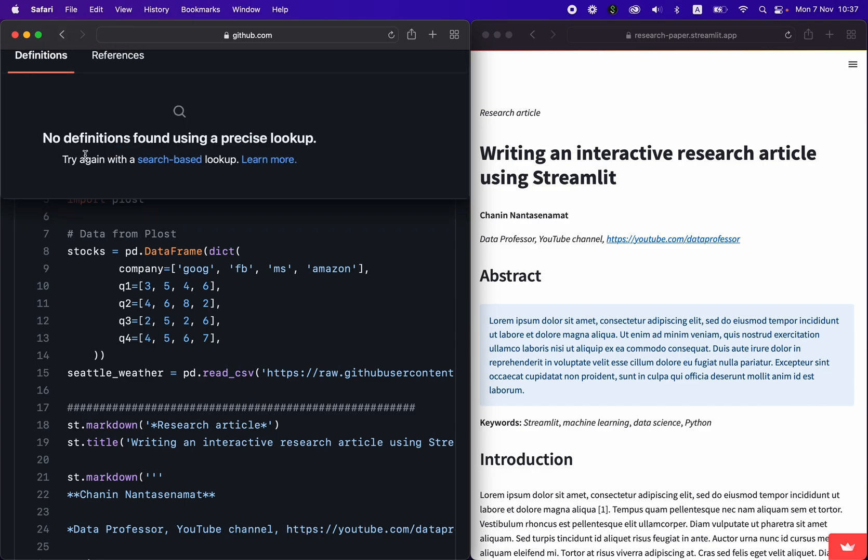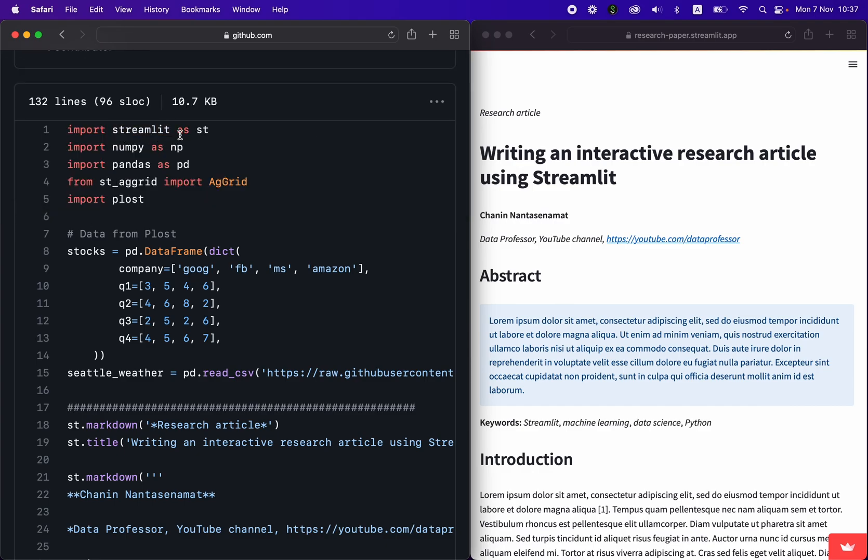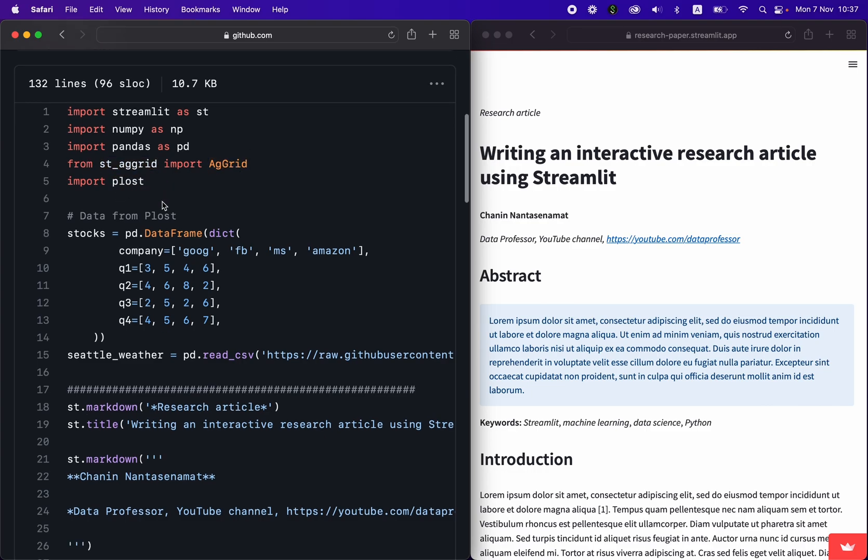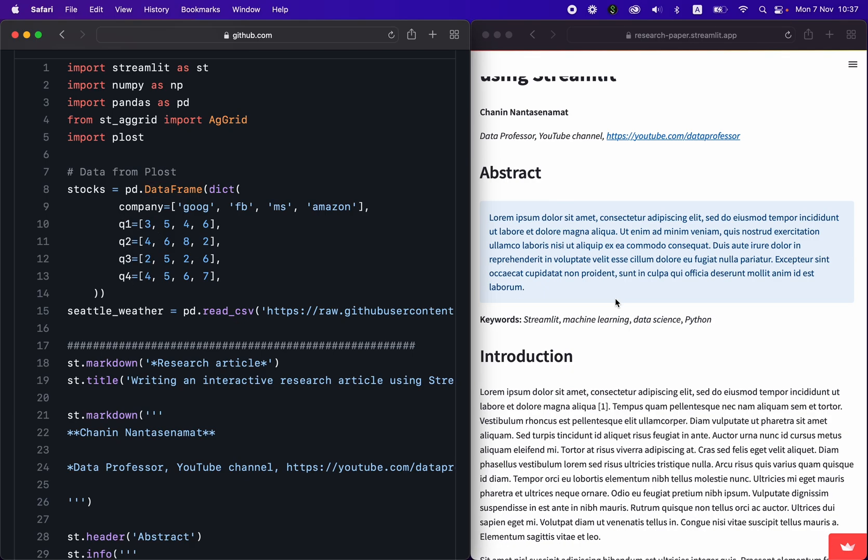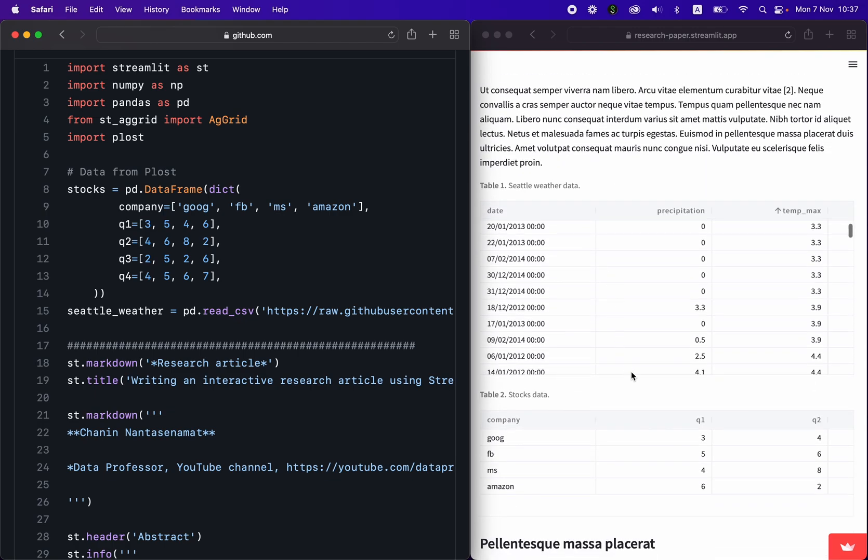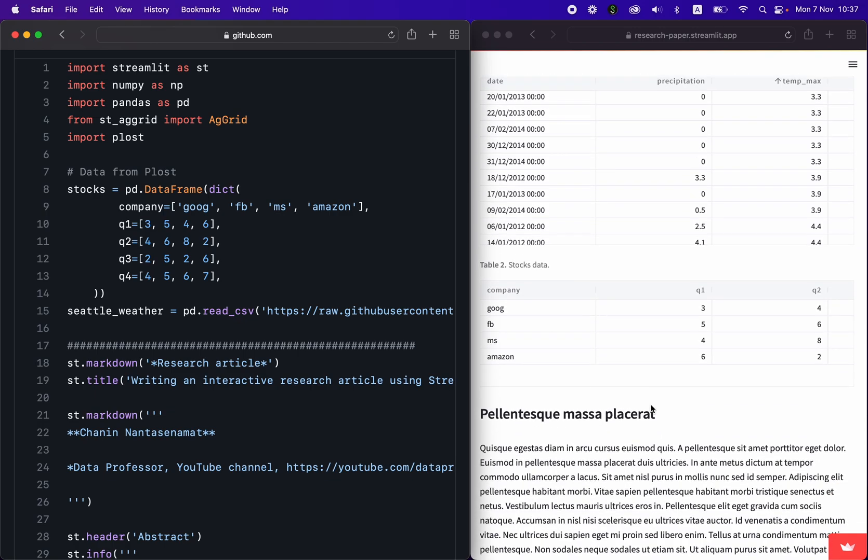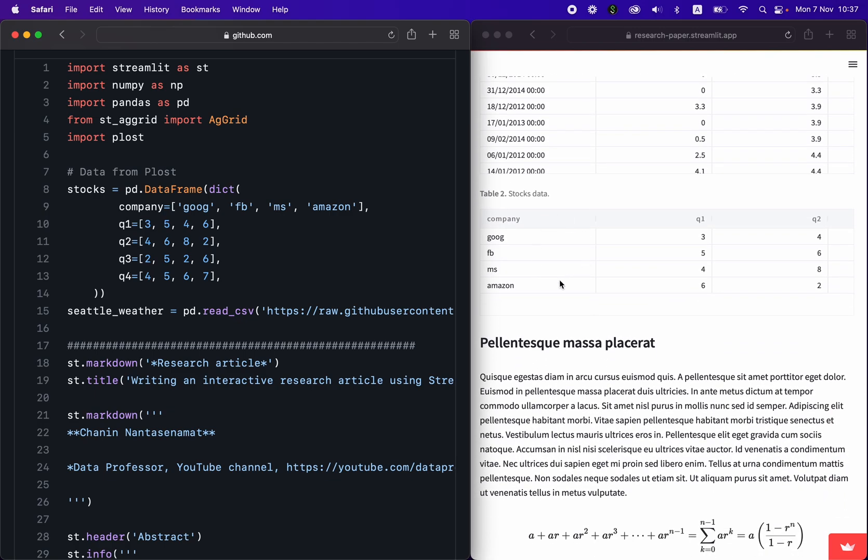All right, so the first few lines of code here is to import the necessary libraries. So here we have streamlit as st, we import numpy as np, we import pandas as pd, and then from st_aggrid, we import AgGrid function, and then we import the Plotly library. And so the data here is coming from the Plotly library. So the hypothetical stocks data, so we create the stocks variable, and it is essentially a pandas data frame. And then the data here is shown as follows. So you have the following columns, you have the company data.